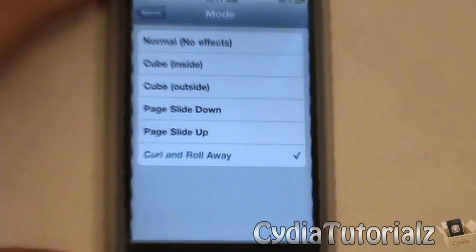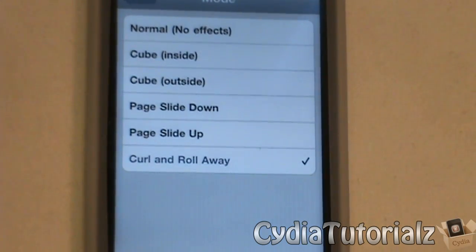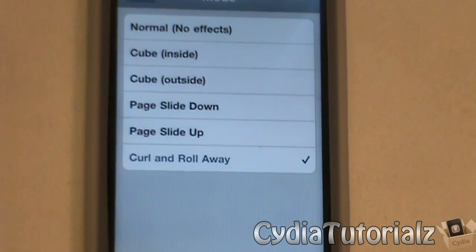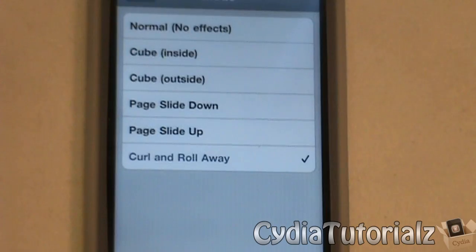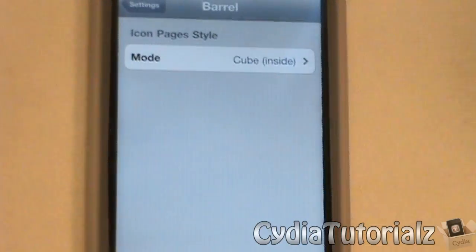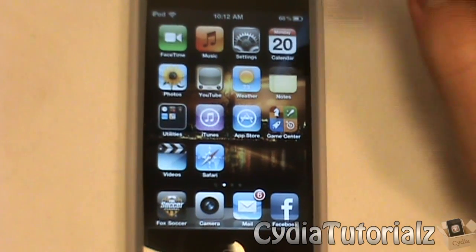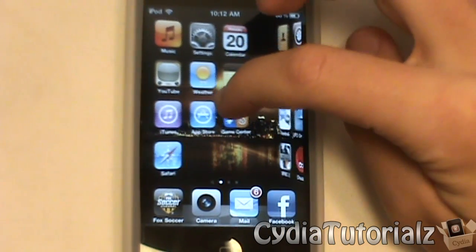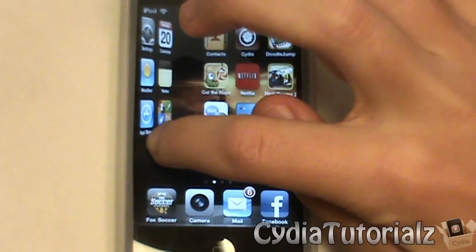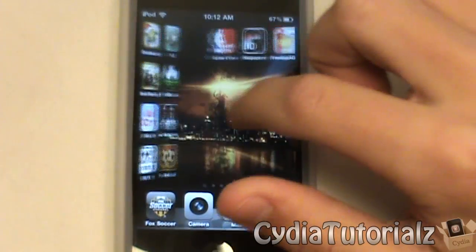click on that and you can change your mode. There are a couple different modes — I'll zoom in for you guys. You got Cube Inside, Cube Outside, Page Slide Down, Page Slide Up, and Curl and Roll Away. Curl and Roll Away is my personal favorite, but the default is Cube Inside. I'll show you what that looks like — it's more of a 3D look where once you slide, your icons are getting onto other pages in a 3D view.